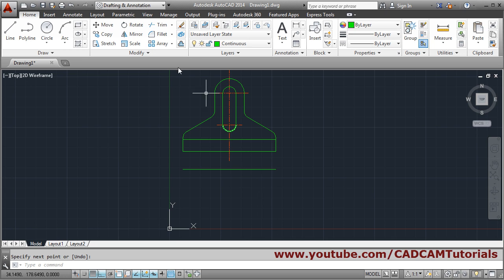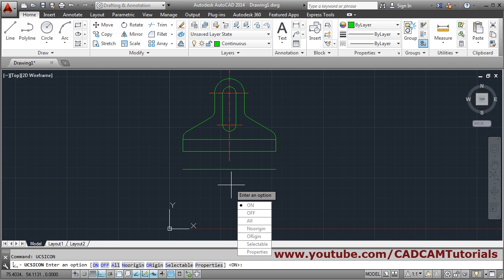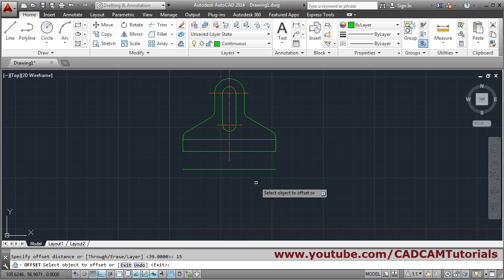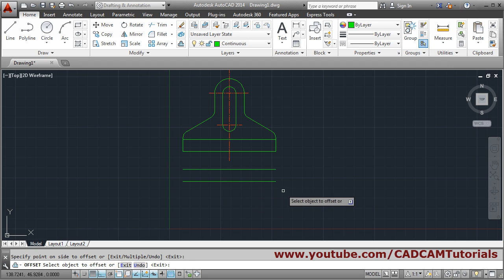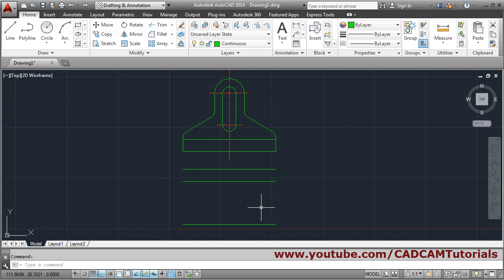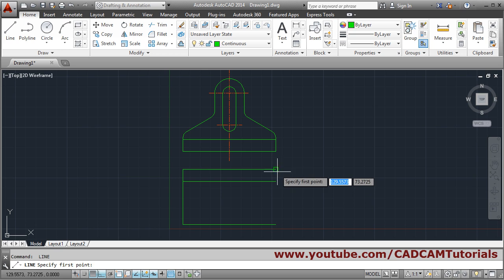We need offsets of 15 and 68. First, remove the UCS icon using the UCS Icon command, then choose 'No' to turn it off. Use Offset — distance 15, select the object, give the side. Then offset distance 68, select that line, click the direction, press Enter. Create a line connecting these two points; Enter to confirm.